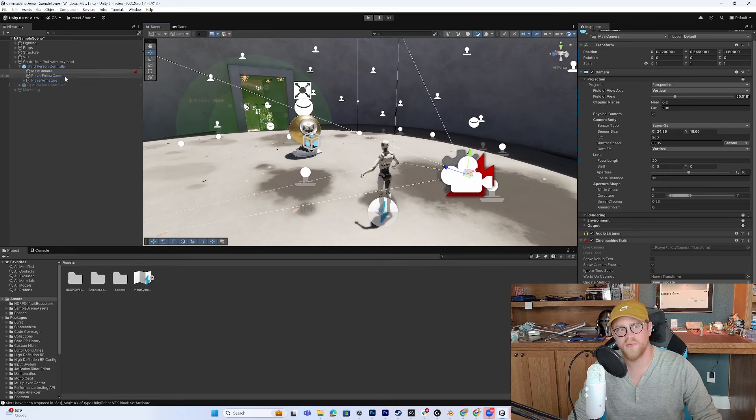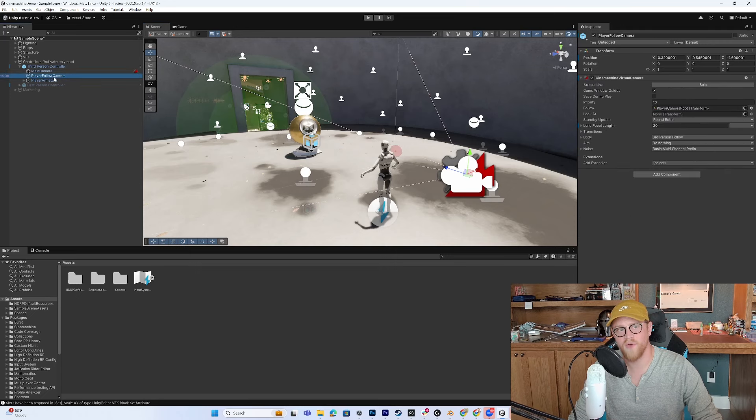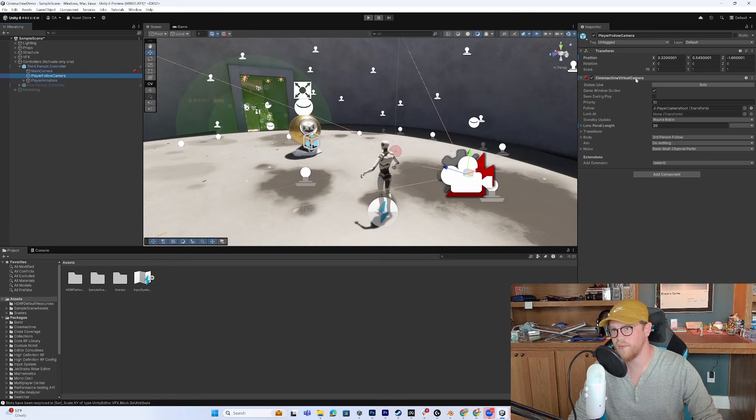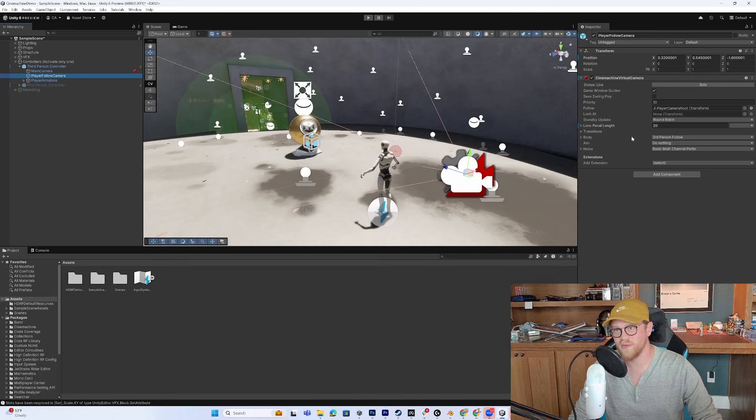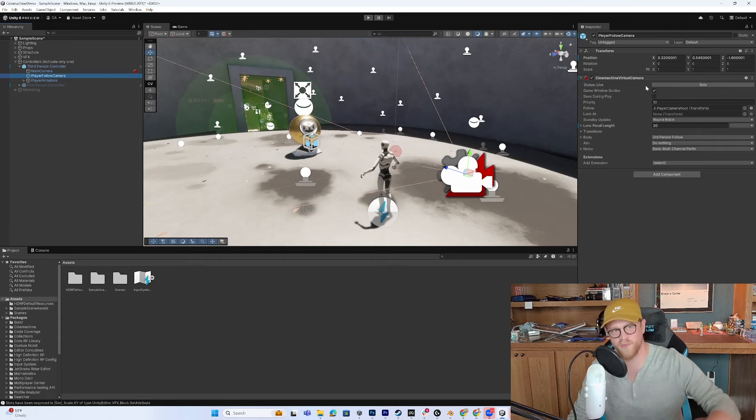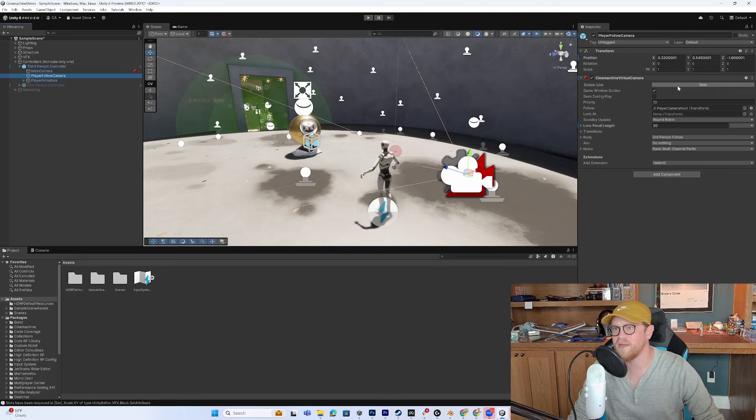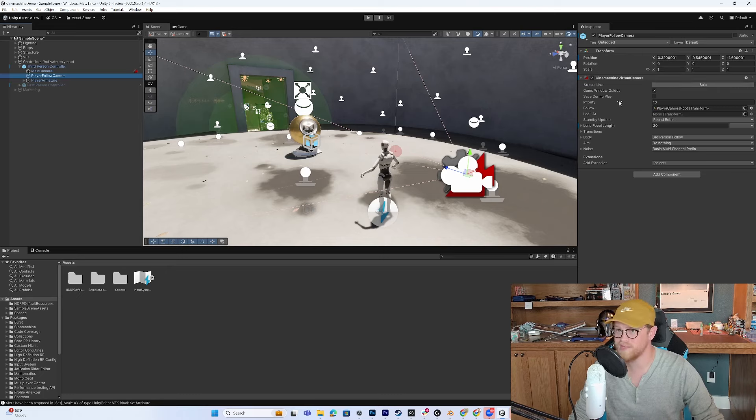Now, the other thing that we can do is look at the player follow camera. So here we have player follow camera. And here you see a Cinemachine virtual camera. So this is what each virtual camera is going to look like, is kind of a scriptable object, a game object within the hierarchy. And you can come in here and see a lot of different metrics here, what priorities it's set to.